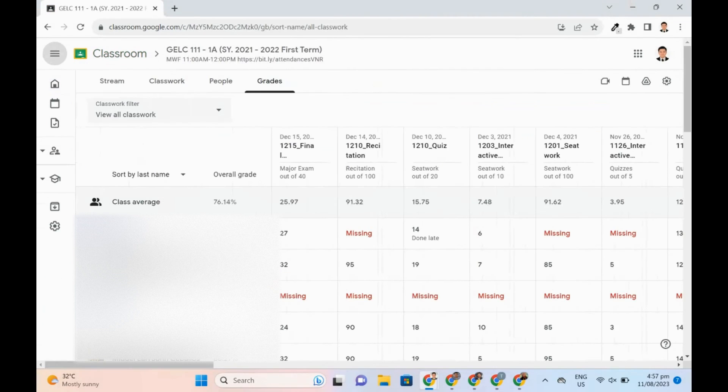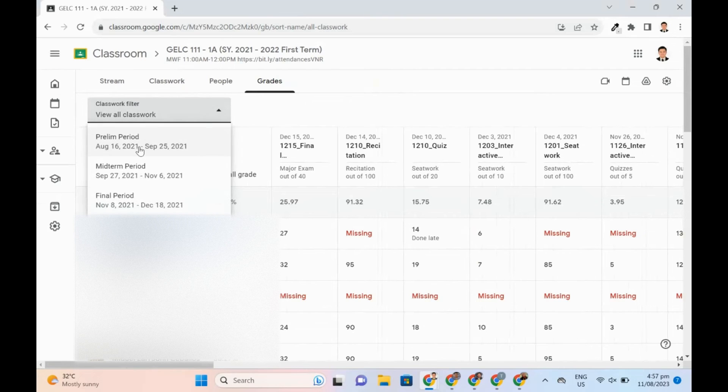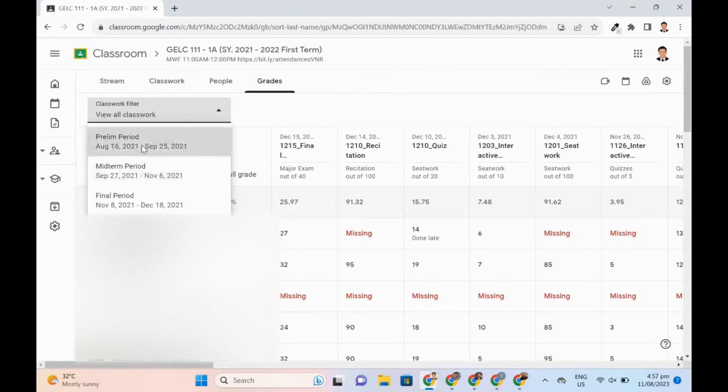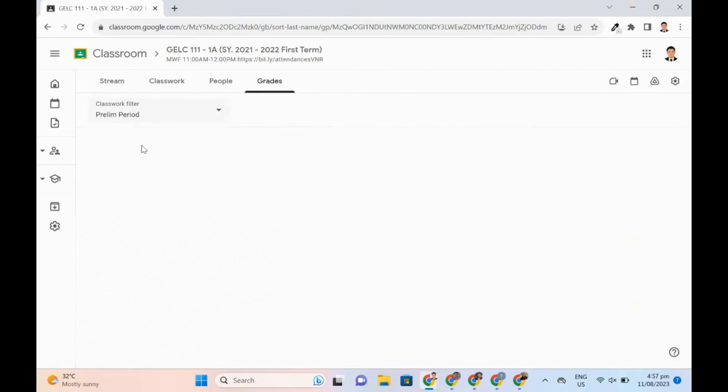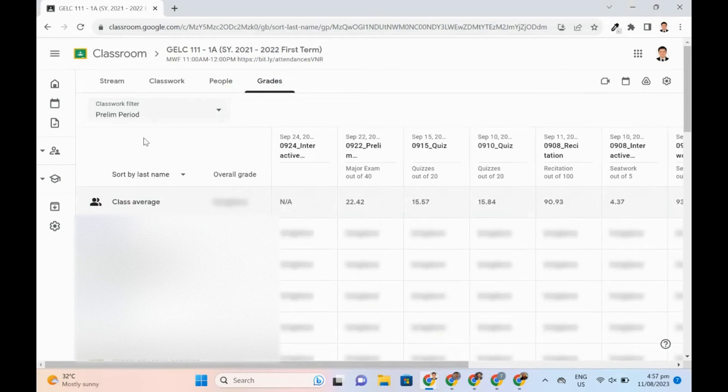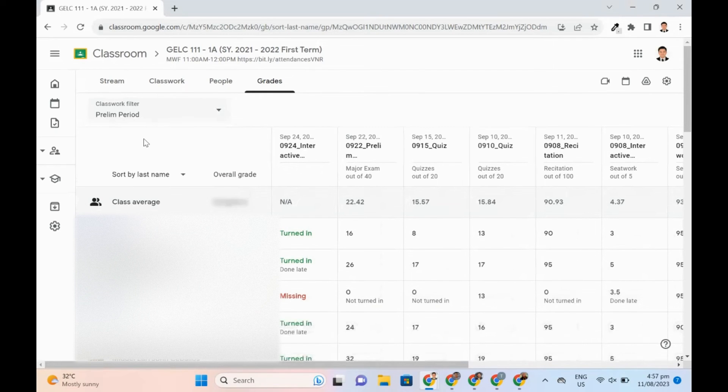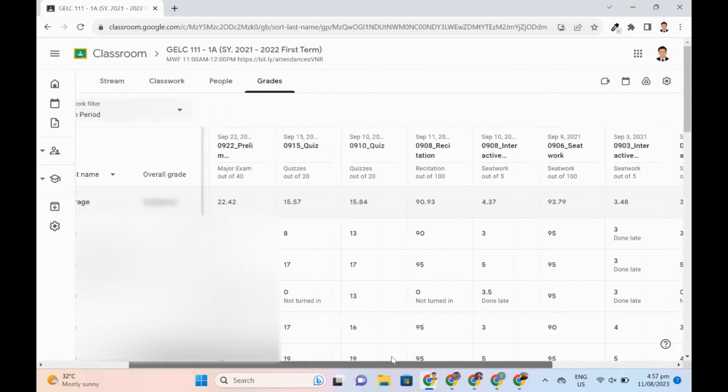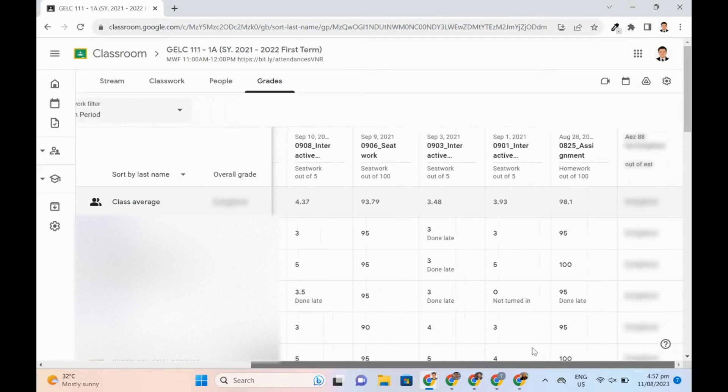In a gradebook view, teachers can now filter by grading period while sorting by student. This enables them to see student performance trends over time as an aggregate by grading period or within a specific grading period.